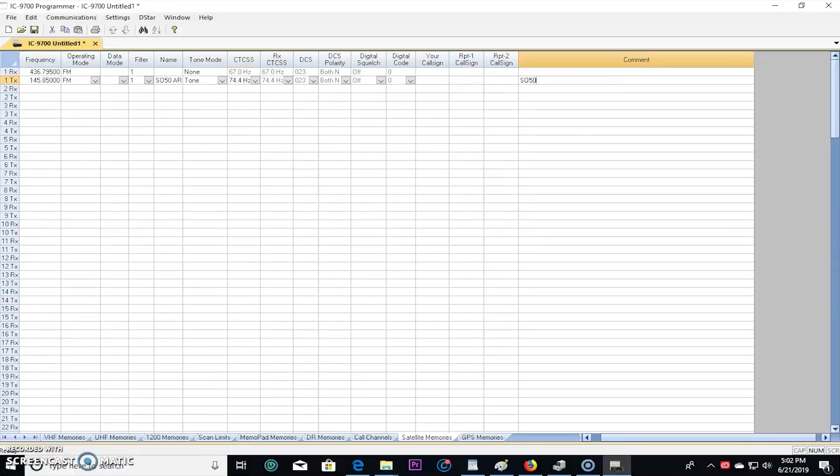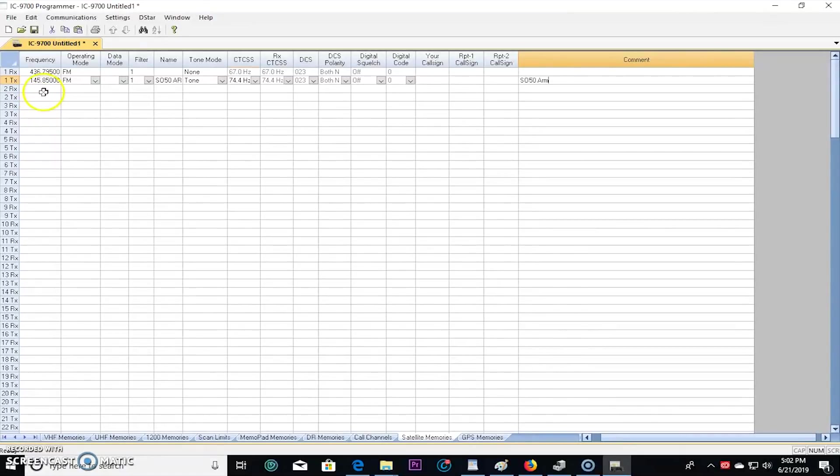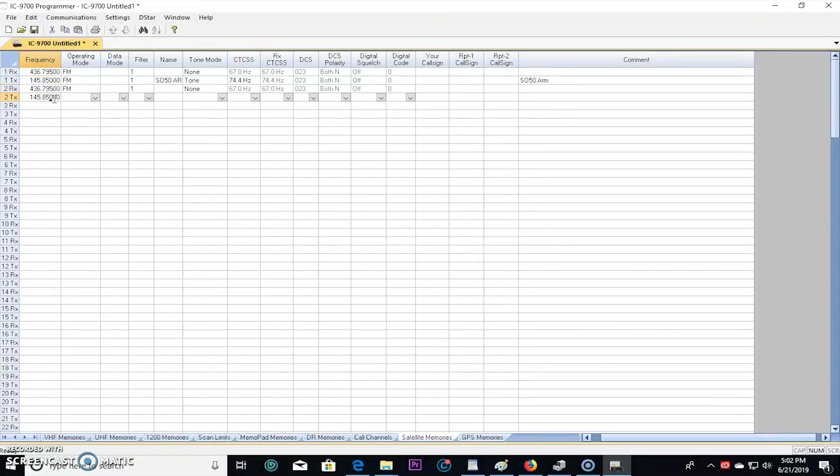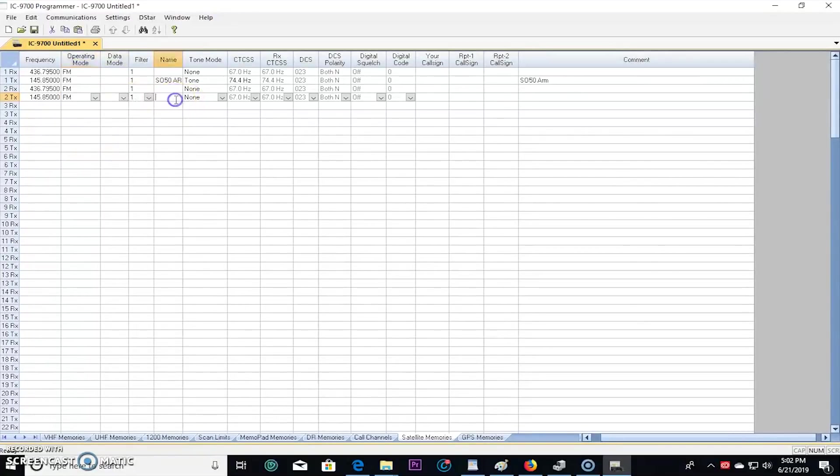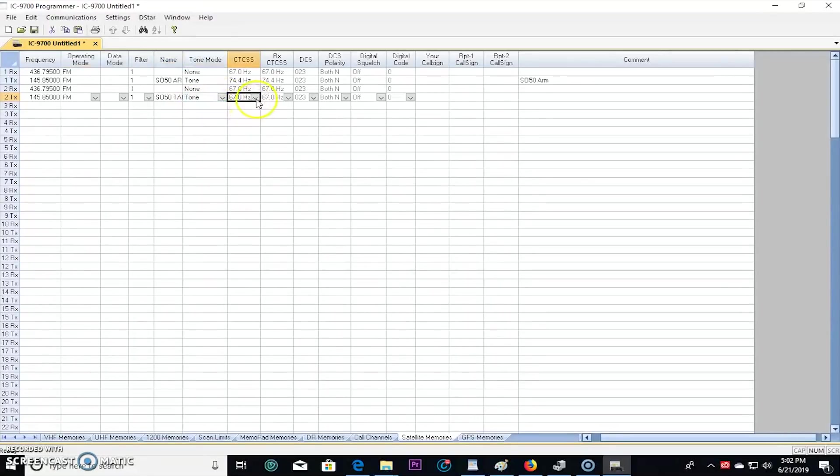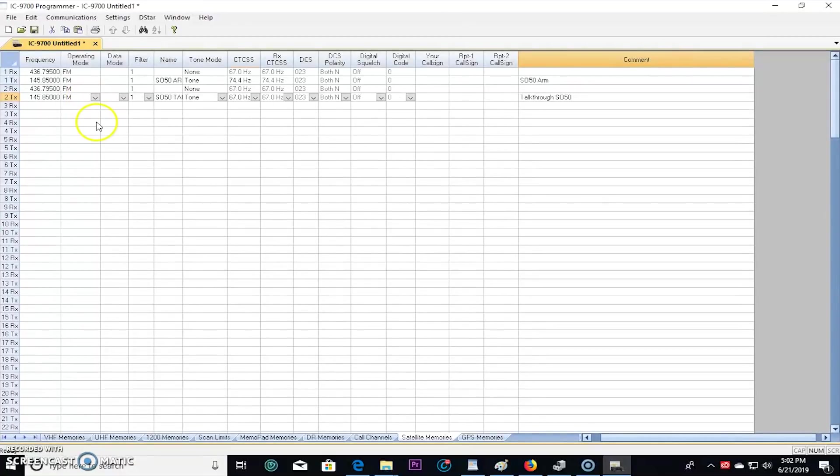And I'm going to go like this, SO50 arm. So now in this memory right here I would use that, that PL tone is going to arm the satellite. Now the next memory I'll make in number two is going to be the same thing with a different tone. 795, 145.850, that's FM. And we'll call this SO50 talk. And that's a tone with 67 hertz. Talk through SO50, that's how I'll name it.